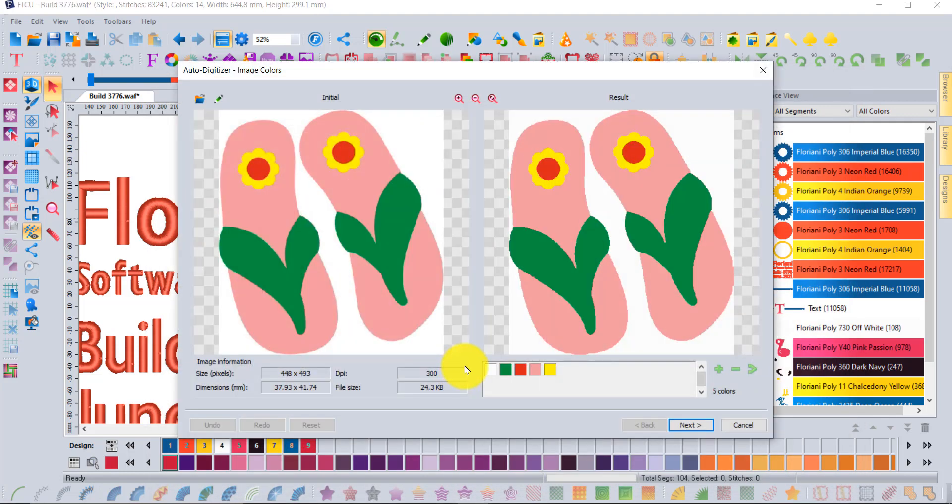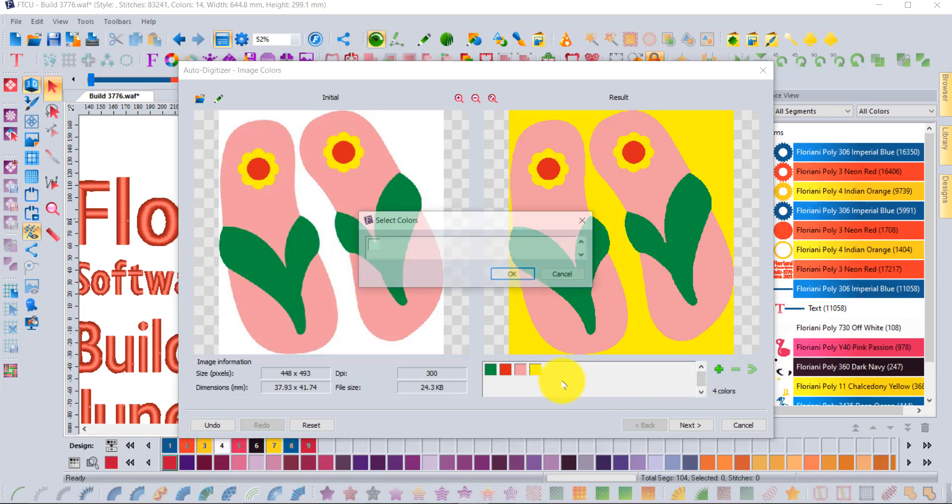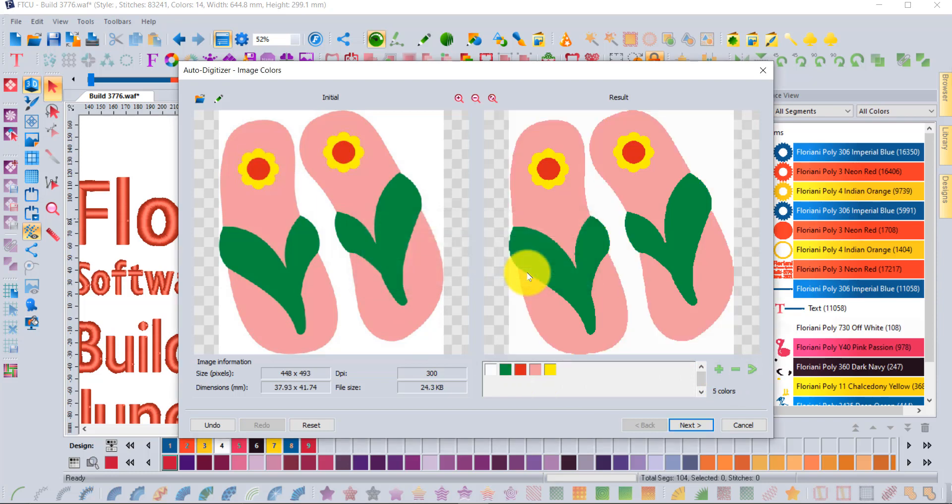Now you might think, oh I should remove the white because I don't want it, but what happens is if I remove white it actually becomes kind of like part of the background colors. So it's actually better just to leave the white color in and then remove it in the next step.